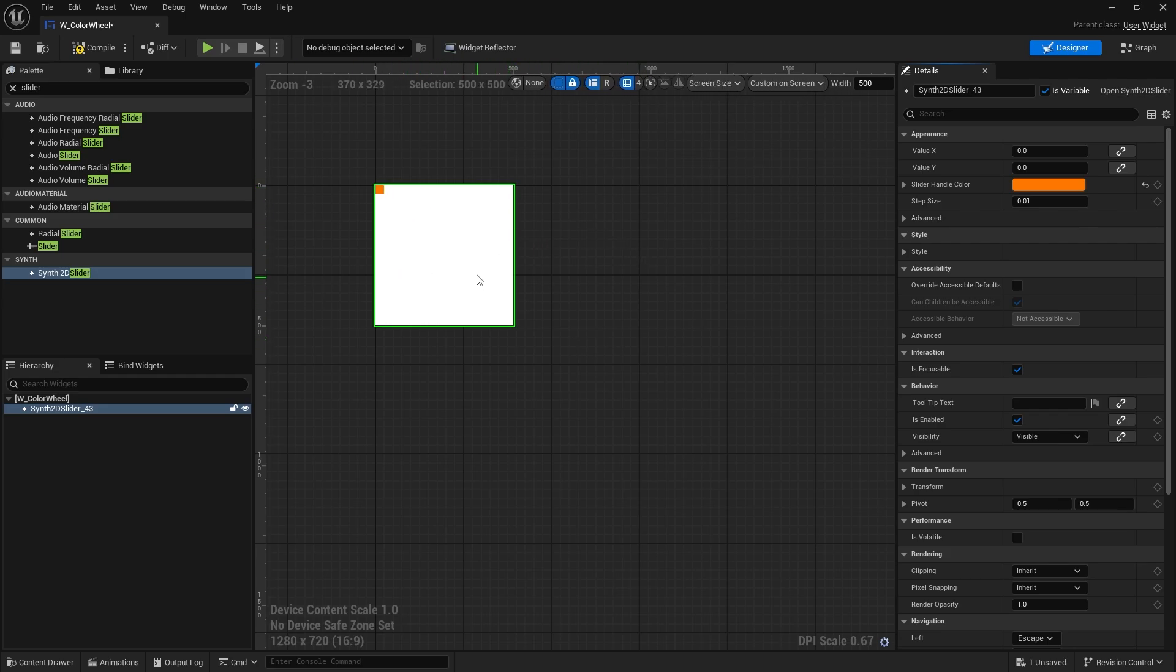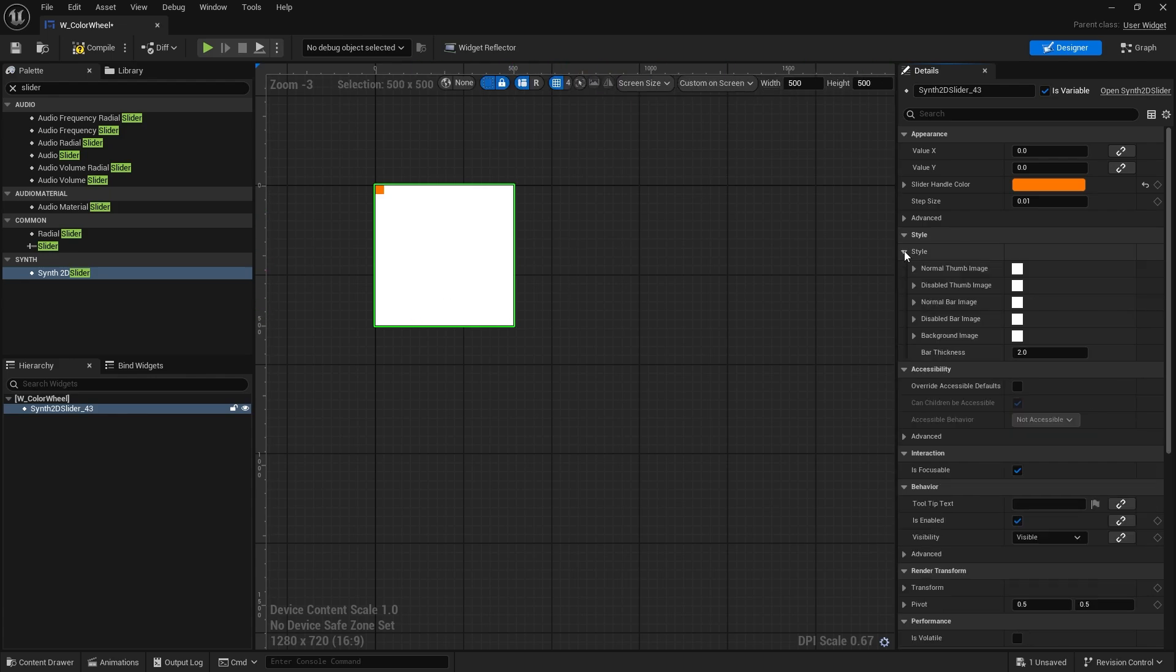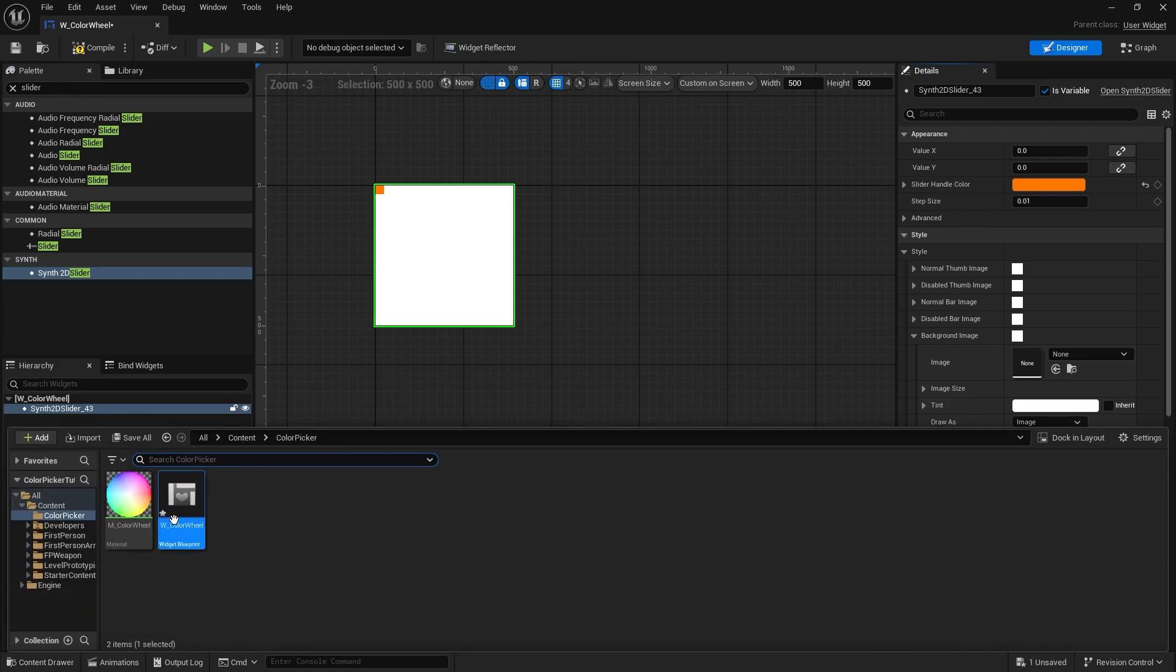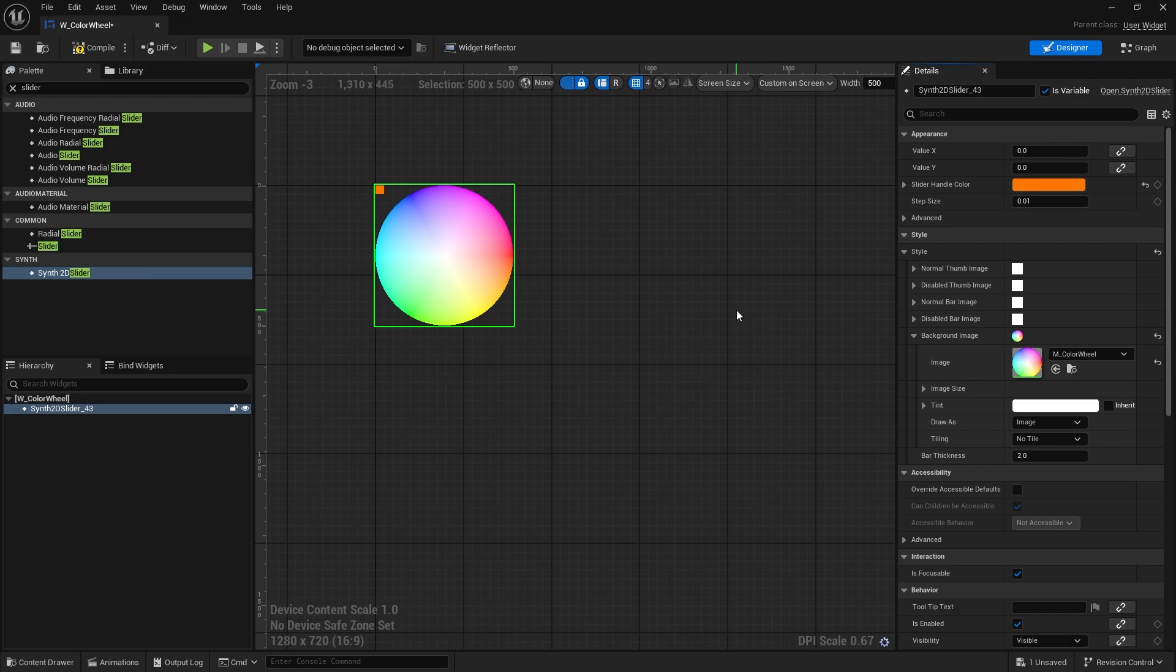First thing we need to do is put our material on the color wheel itself. So let's go into the style here and you'll see the background image, and we're going to put our material that we made in the last episode into background image.